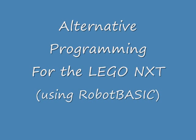If you're not fond of the visual programming system that comes with the LEGO NXT, this video will show you an alternative solution.